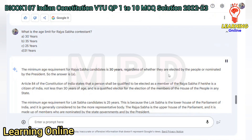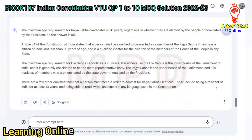The minimum age requirement for Rajya Sabha candidates is 30 years, regardless of whether they are elected by the people or nominated by the President. So the answer is A. Article 84 states a person shall be qualified if he or she is a citizen of India, not less than 30 years of age, and is a qualified elector for the House of the People in any state. The Lok Sabha minimum age is 25 years as it is the lower, more representative house. Additional Rajya Sabha qualifications include being a resident of India for at least 10 years.